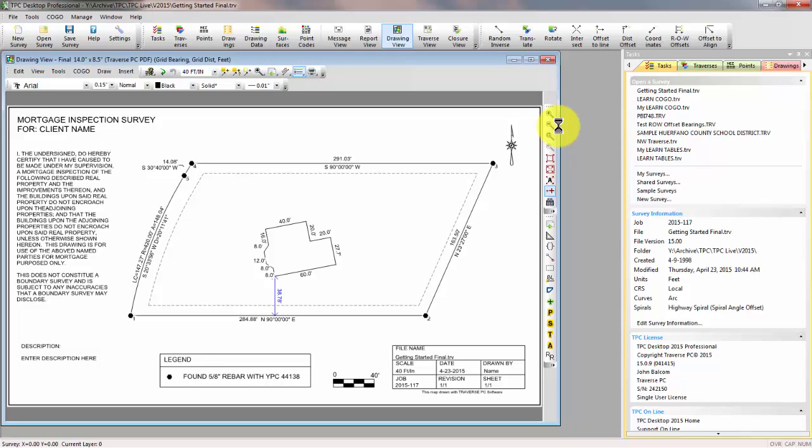We're going to show you how to enter the deed that we're showing here for the property, how to enter some field data where we tied some corners of the house shown here. We're going to show you how to tape the house and enter that tape information into Traverse to draw the house for us and check its closure. Then we're going to show you how to put together this mortgage inspection survey and produce this final map.